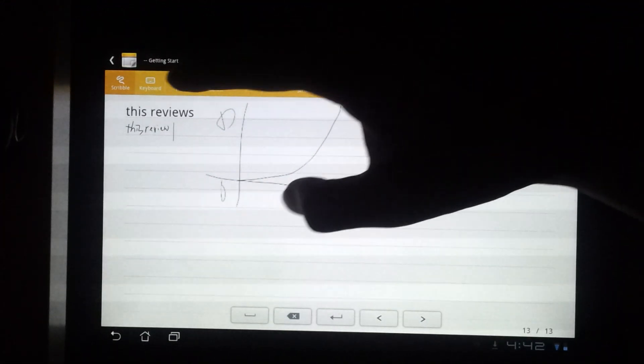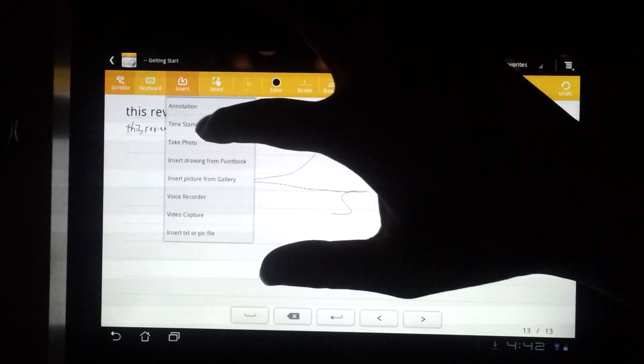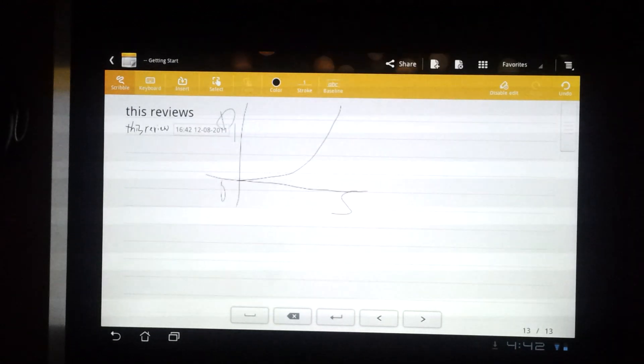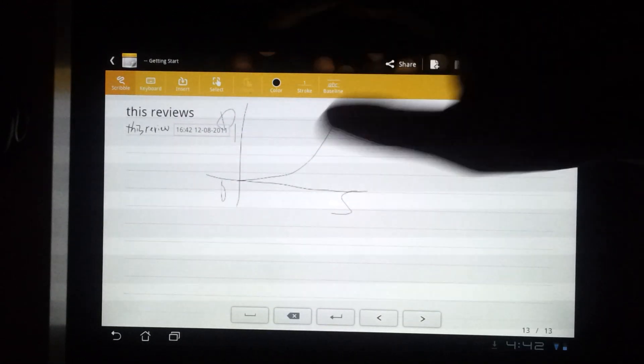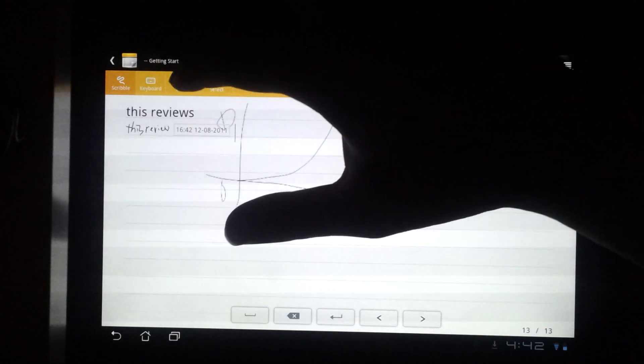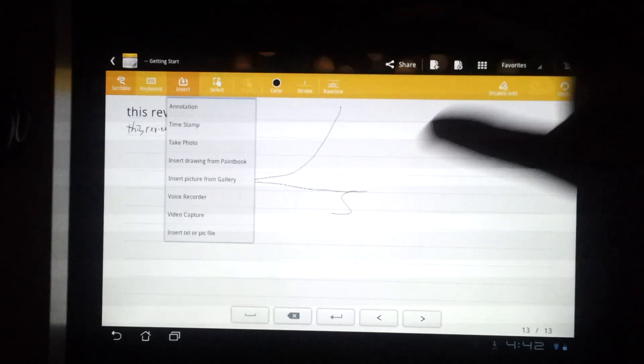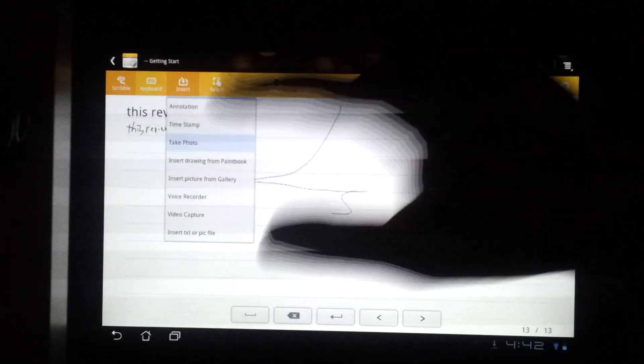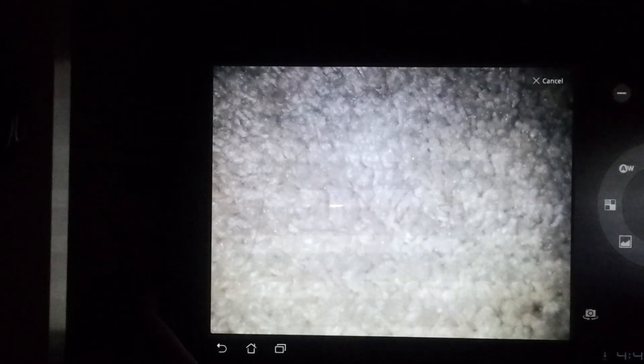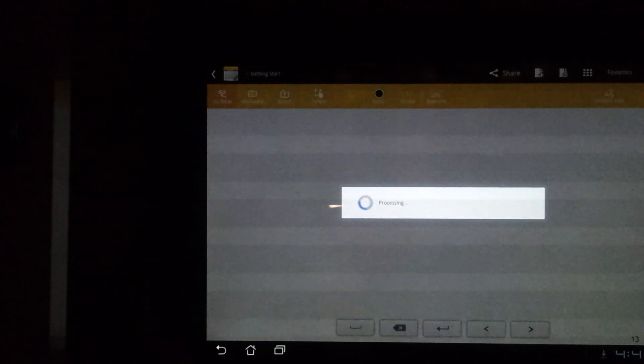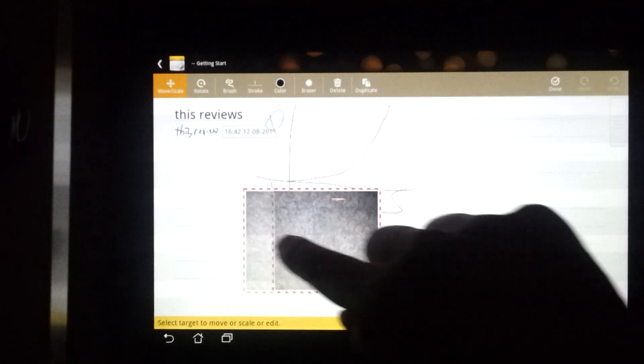You can also insert things like the timestamp, so it records the time that this was taken. Or you can insert things like a photo. With the 8 megapixel camera on this thing, you can take truly detailed pictures. Click OK, and then you will see that in the picture.